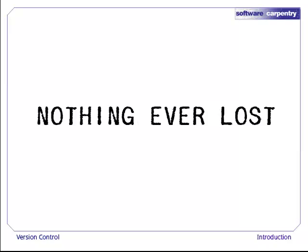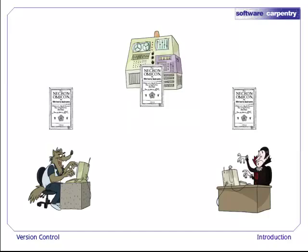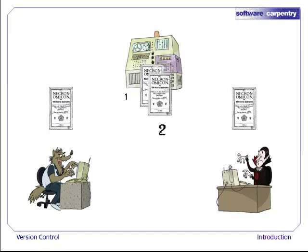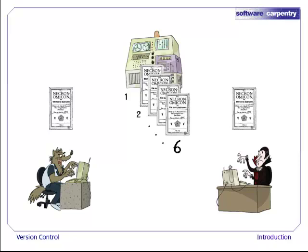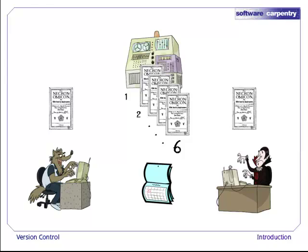Third, nothing that is committed to version control is ever lost, which means it's like having an infinite undo in your editor. This works because the version control system never overwrites the master copy in the repository. Instead, every time someone commits a new version, it is saved on top of the previous one. Since all old versions are saved, it's always possible to go back in time to see exactly who wrote what on a particular day, or what version of a program was used to generate a particular set of results.